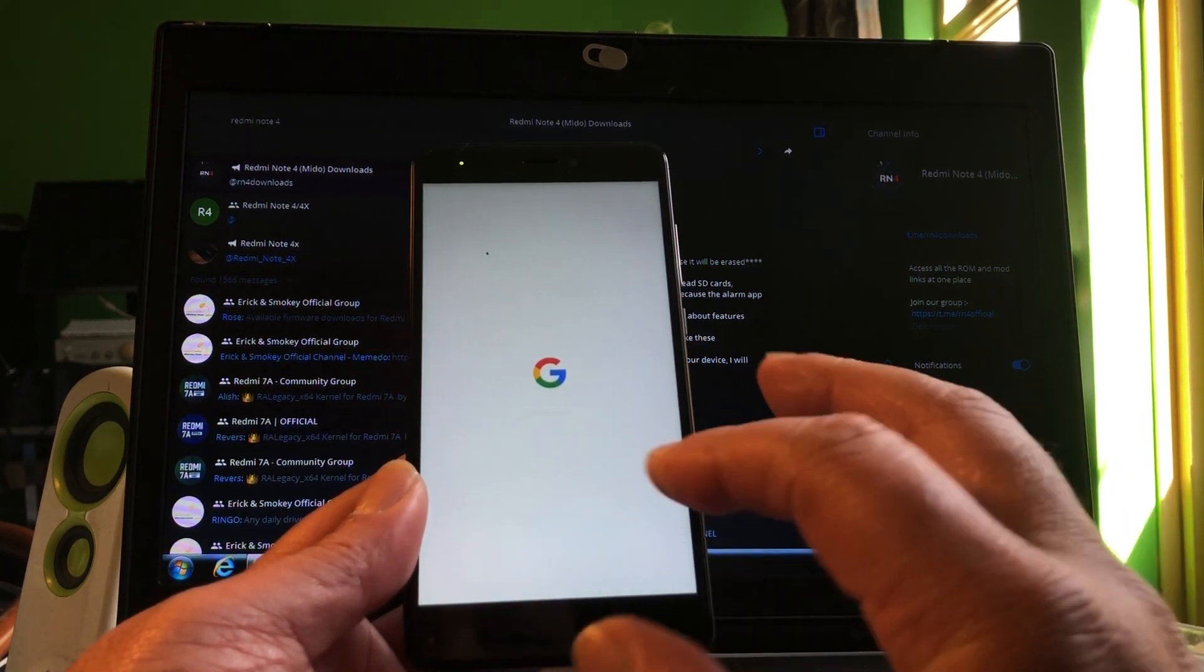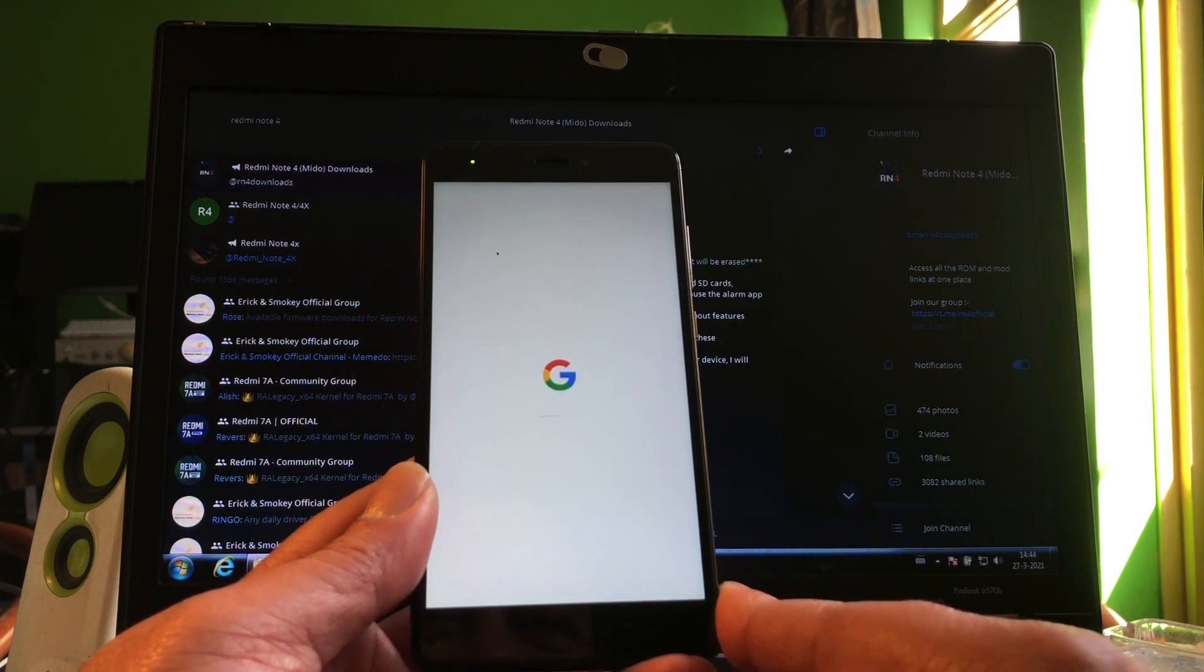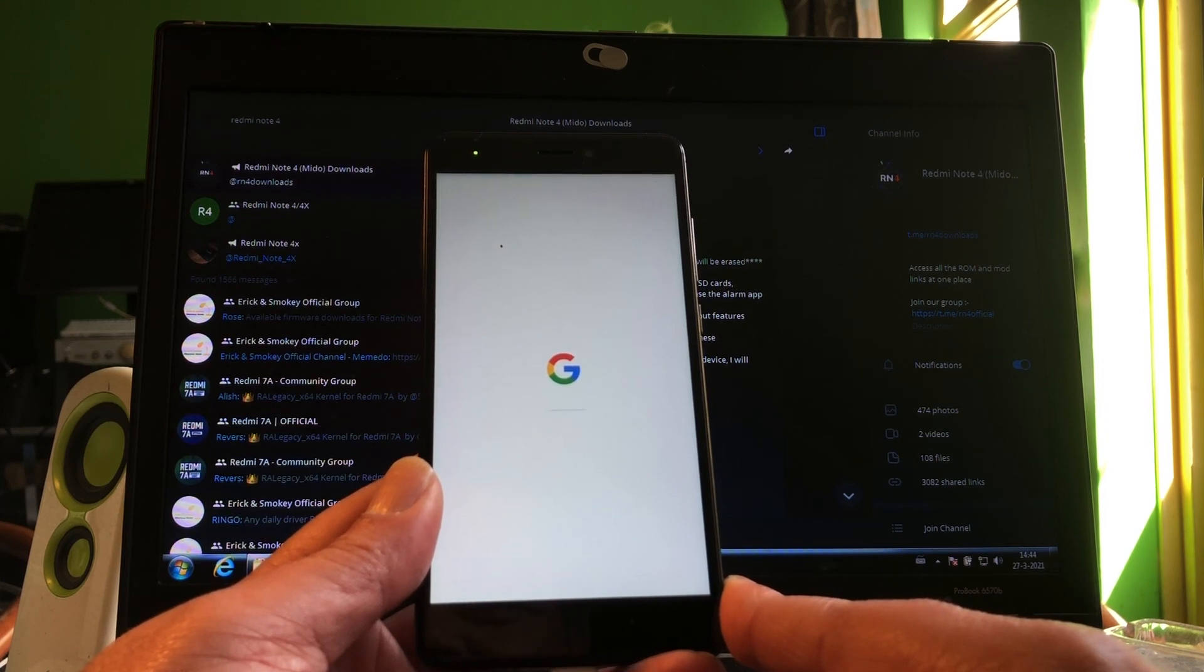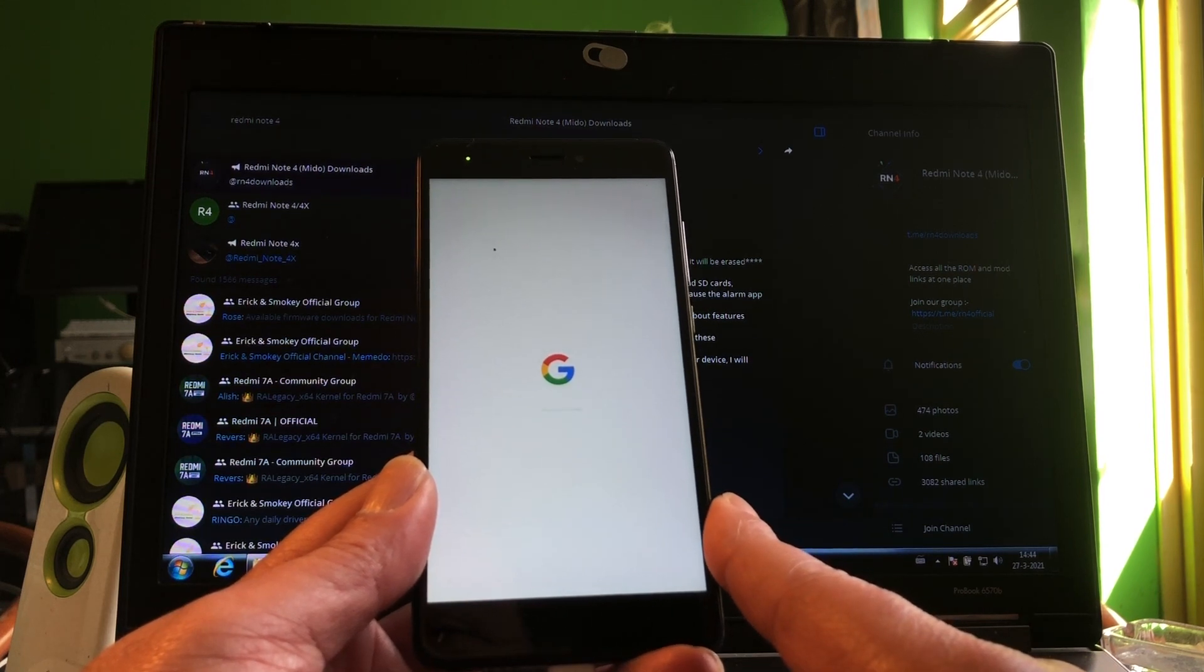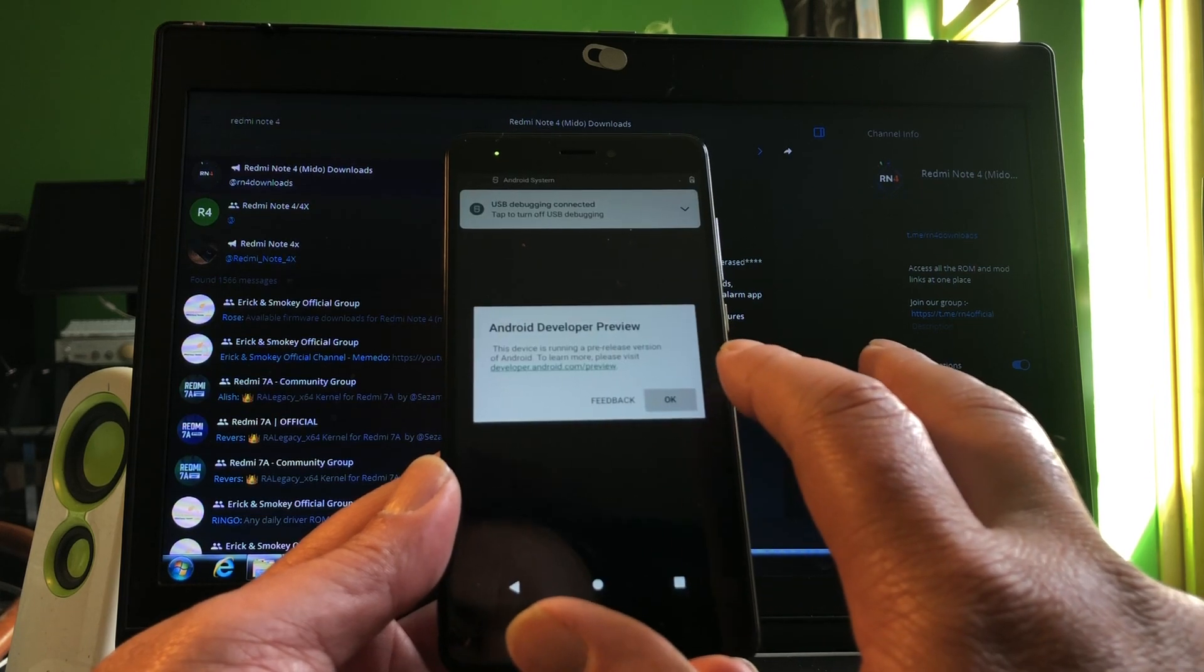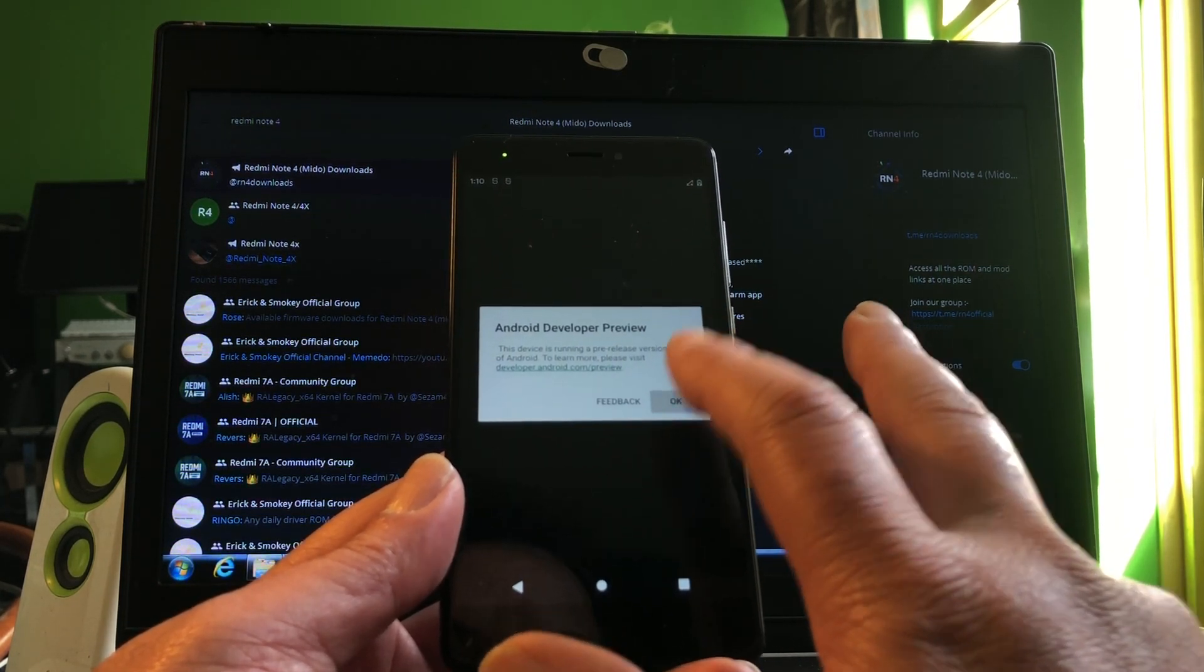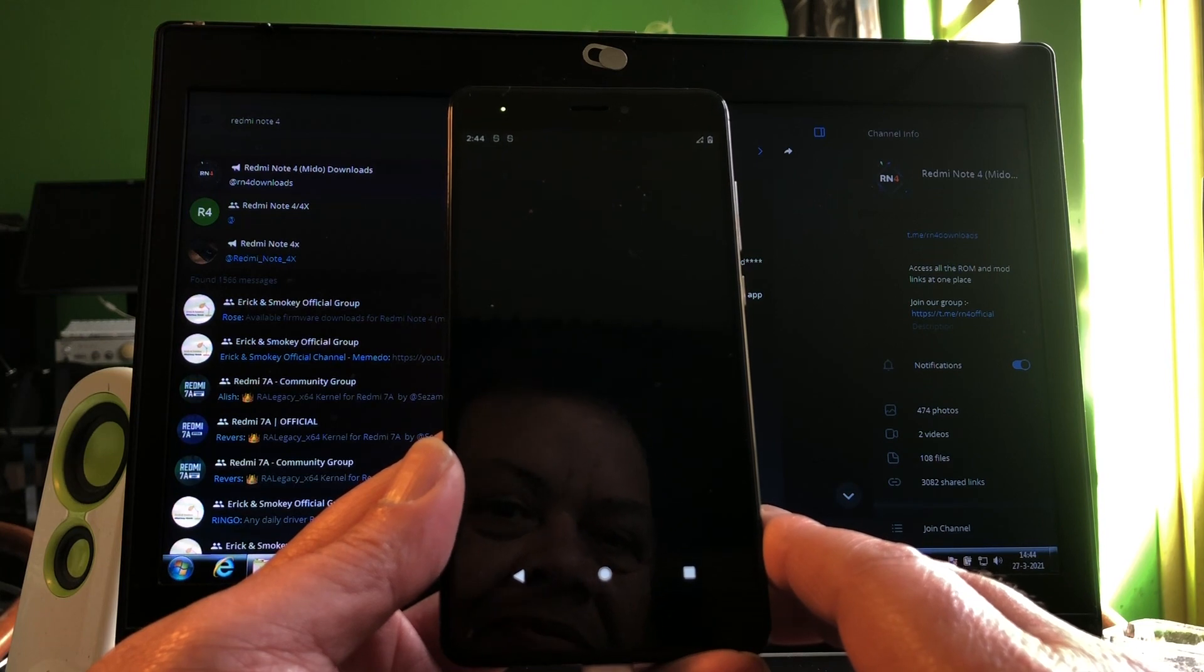There's an internal problem with your device, but we can just click that away. There's always a problem with these things. Let me just wait a second.